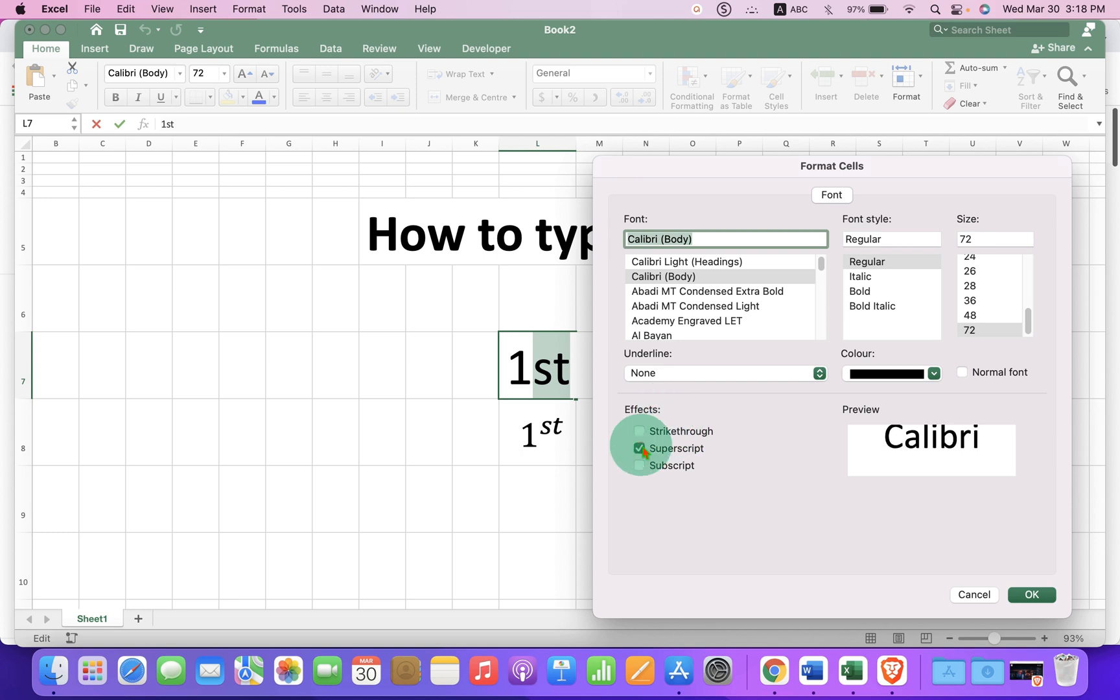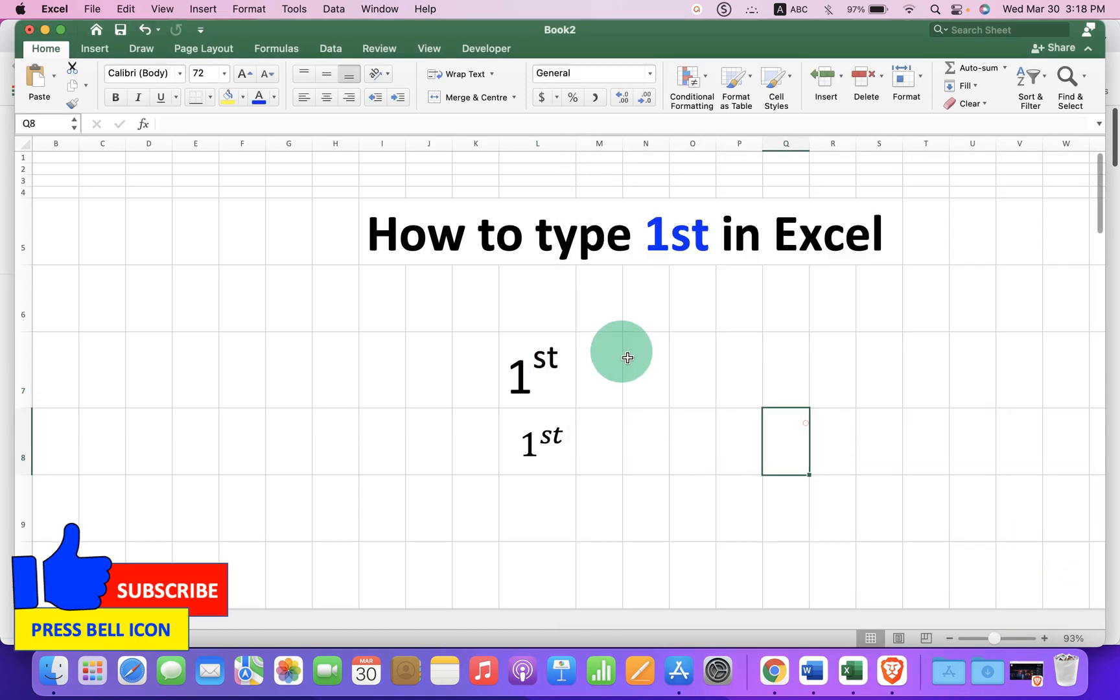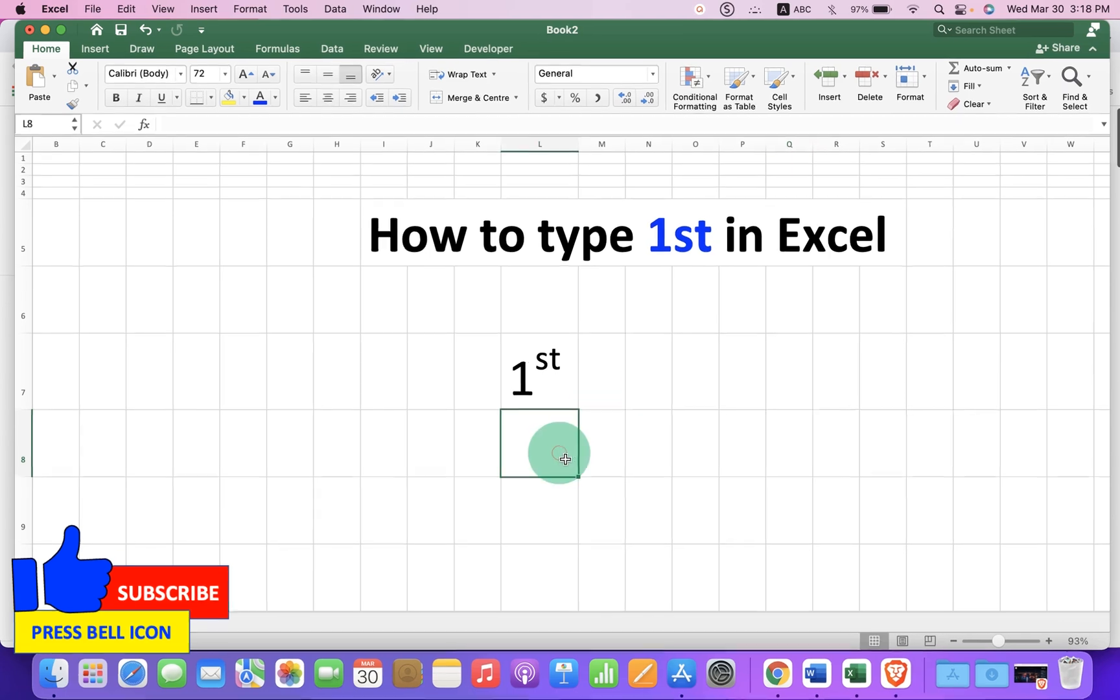Tick on the superscript and you will see the preview here. After ticking, click on OK and the st will go to the superscript.